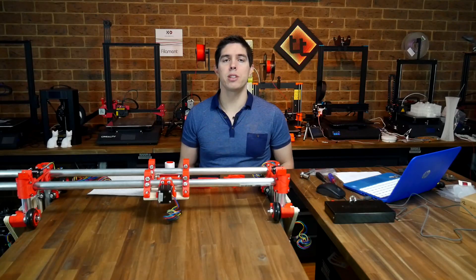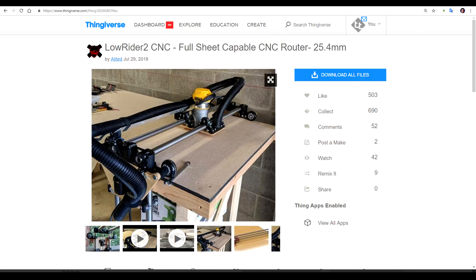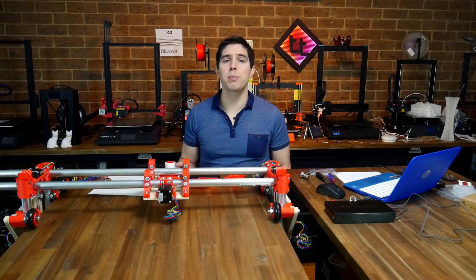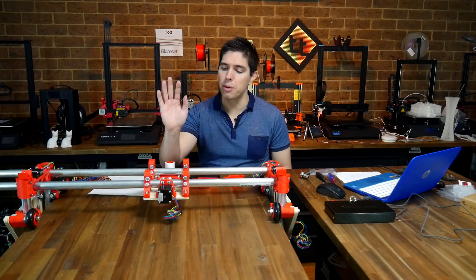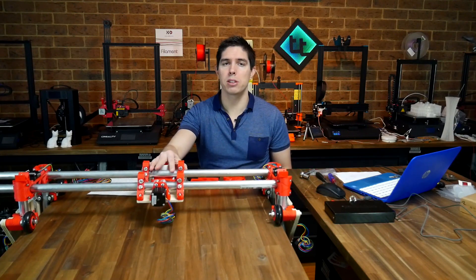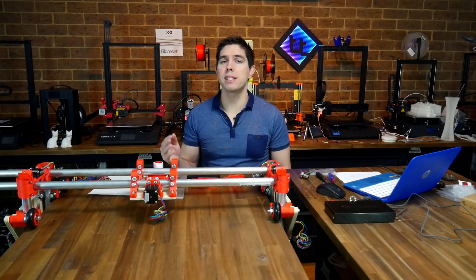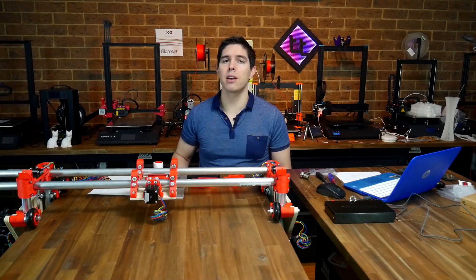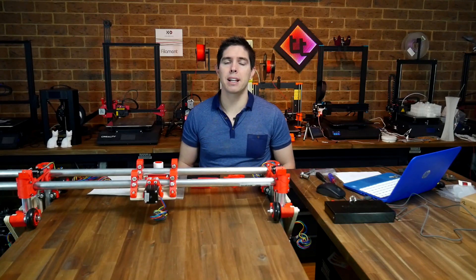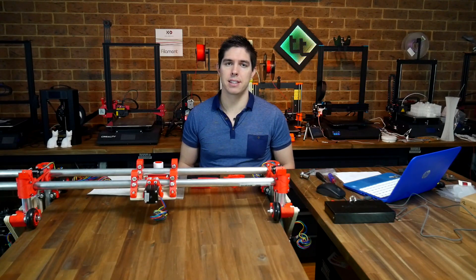When one of my patrons, Geoffrey, asked me about the mostly printed CNC, I was hooked. This is the first part in a series on building this lowrider 2 mostly printed CNC, but before we start building it, I'd like to explain exactly what MPCNC is.